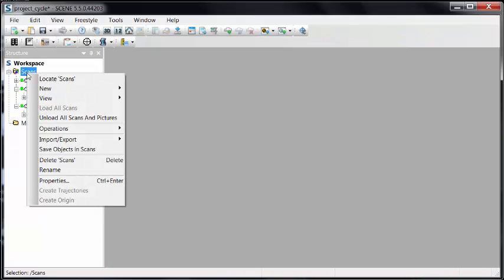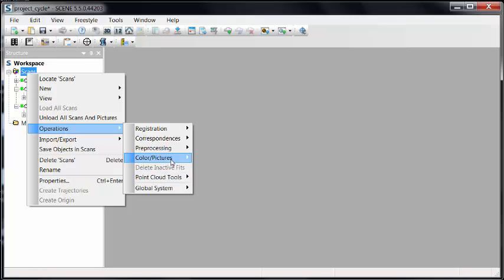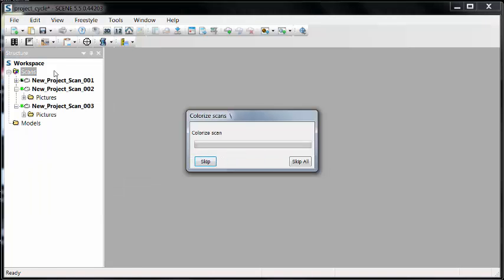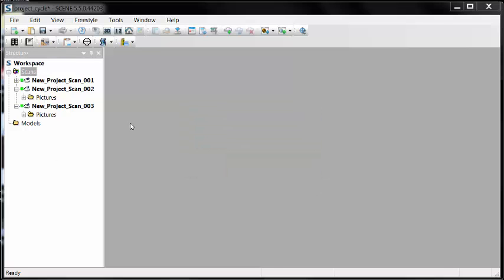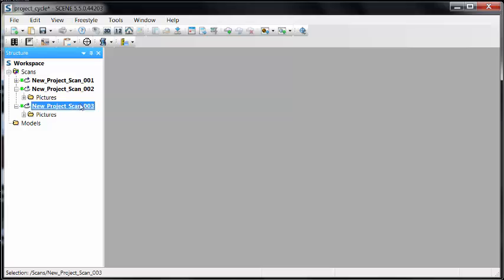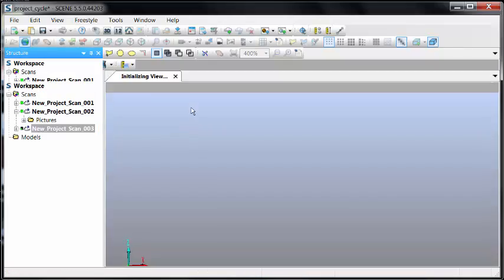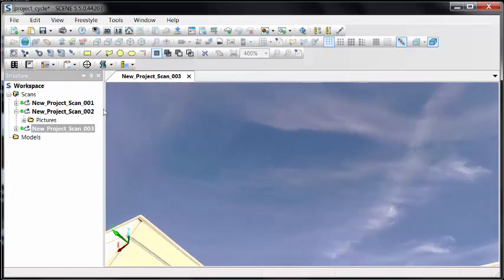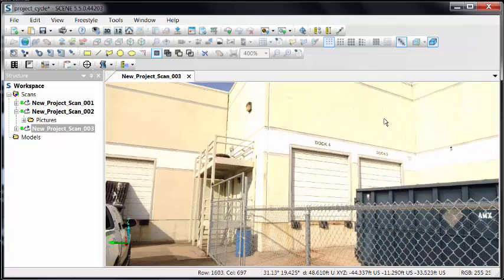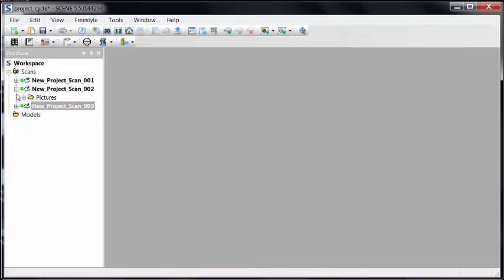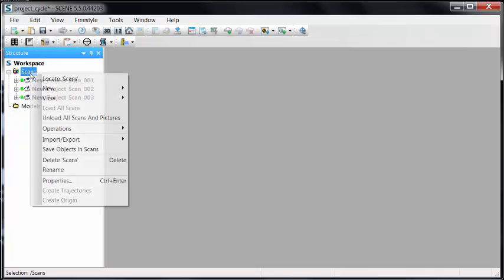We can move on to the next one or right-click on the scan folder, operations, color pictures, and apply to all of the scans at once. This is user preference. The end results are going to be the same no matter how you do this, as long as you do these steps and check the data as you go. As our former president once said, check but verify. We want to make sure everything's right as we go.